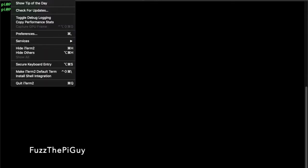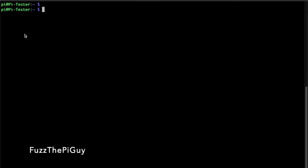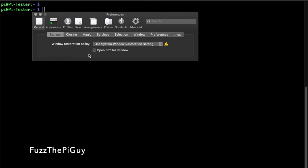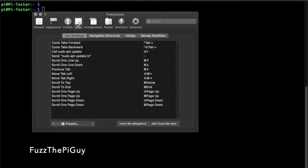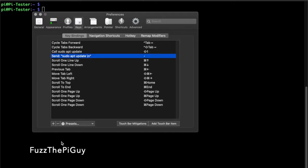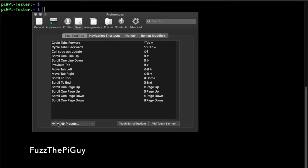So to do that, we're going to go up here and click on iTerm2 preferences, then we need to click on keys. Then down here we have a plus minus, so we can get rid of that one and we can add and delete whatever we have here.